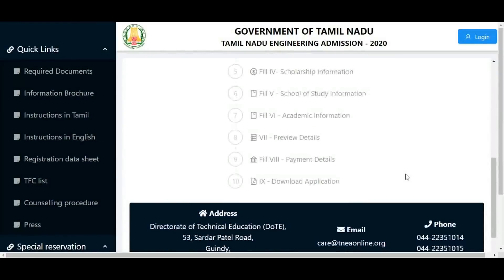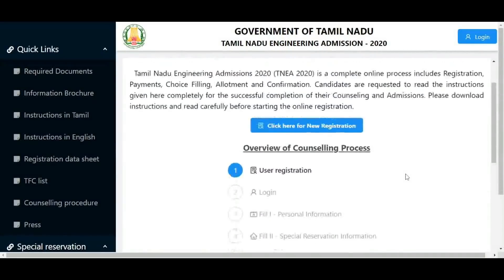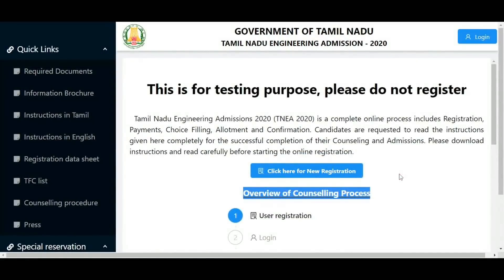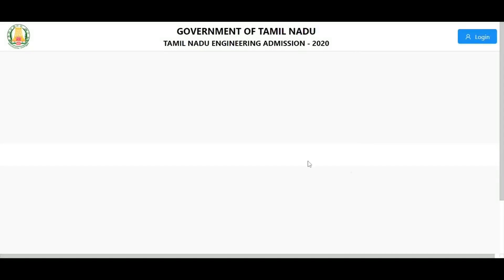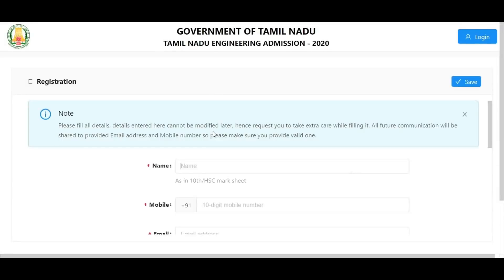From the website, if you want to register, click on new registration and then click on registration. Fill in your name and have your 12th mark sheet ready.